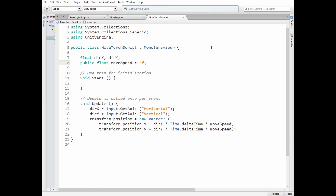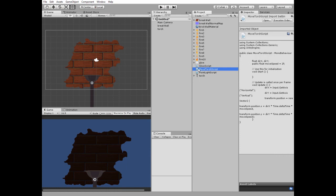The script has direction X, direction Y, and move speed variables. In the update method we read arrow key presses and move the torch by setting its transform according to input and move speed. Add this script to the torch.